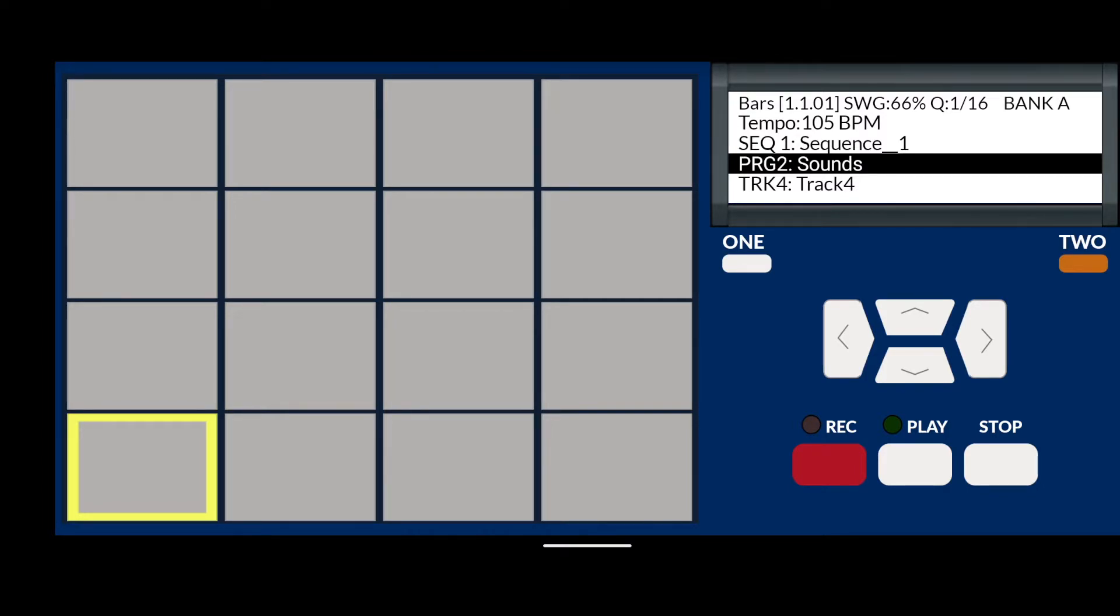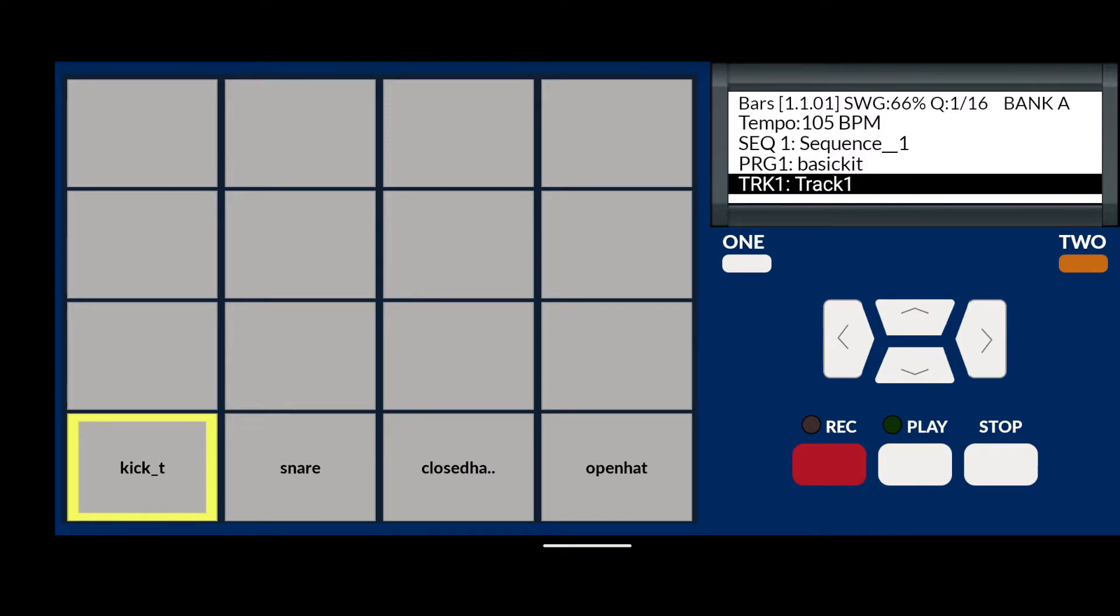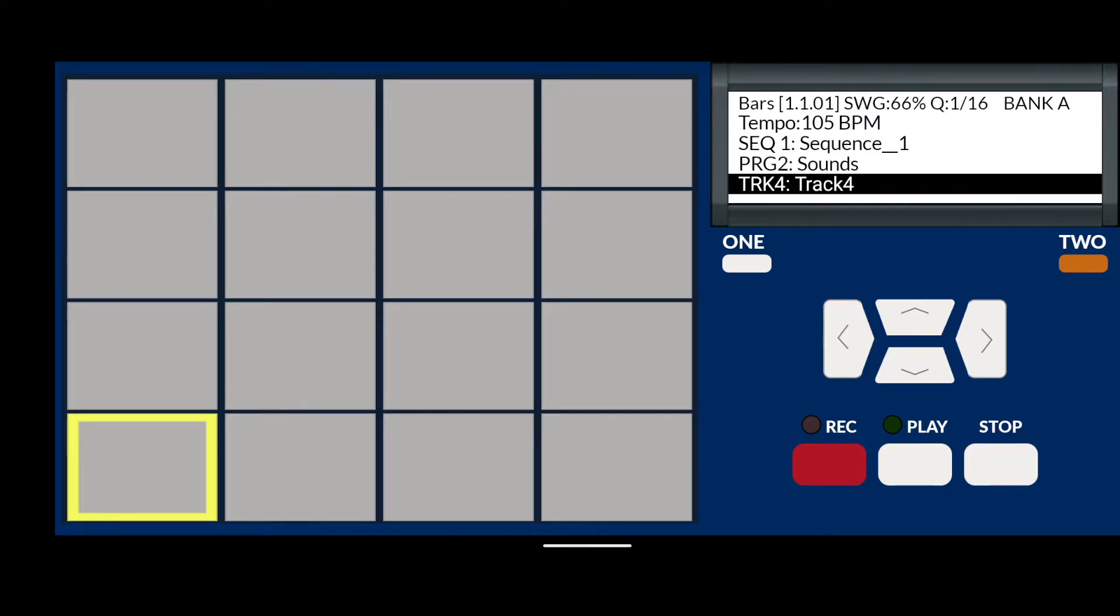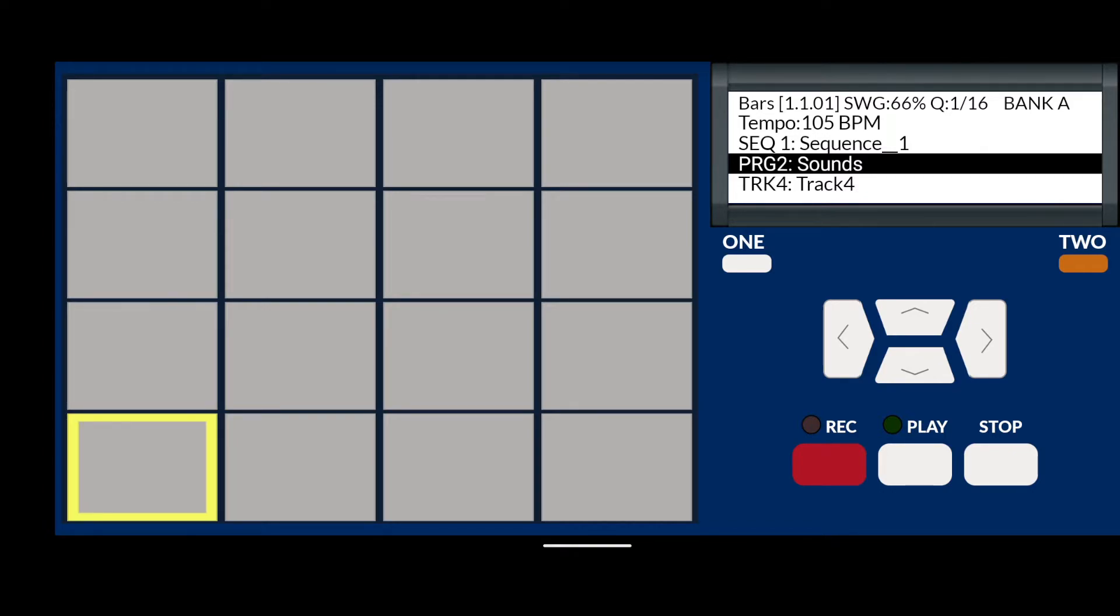If you go back to track 1, you'll see that Basic Kit is still assigned to it and it's on track 2 and 3 and 4 has sounds attached to it, the new one we just created. So if you go back up to the program layer and use the cursor key left and right, you can toggle which sound bank you want to use for this track or any of the tracks. So at the moment I'm on track 4 and I can assign Basic Kit to it or Sounds again.